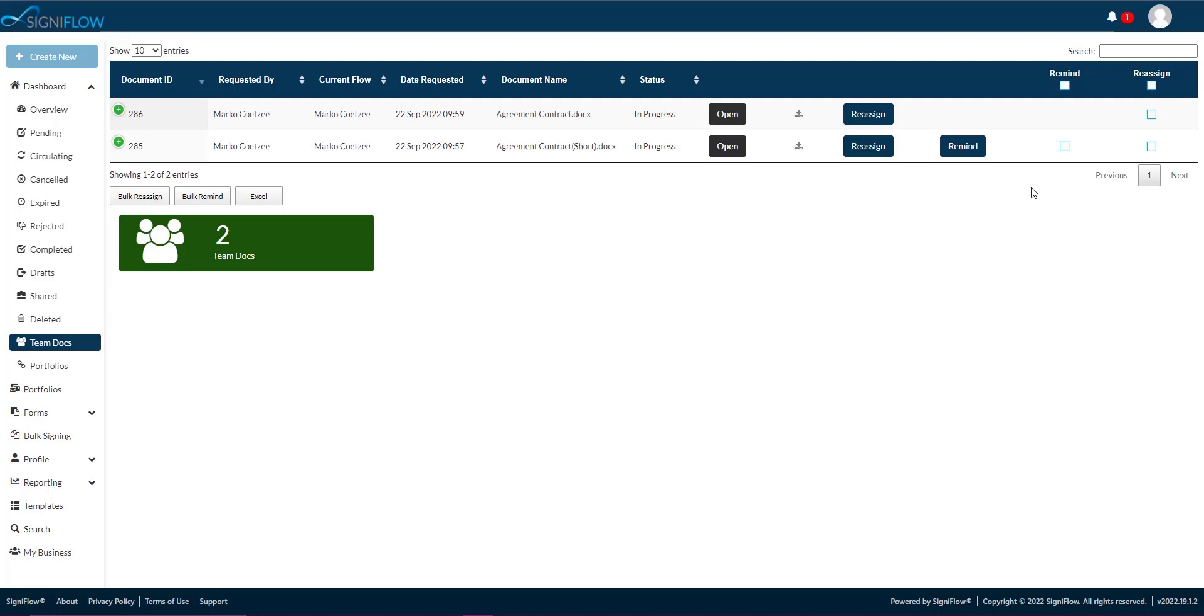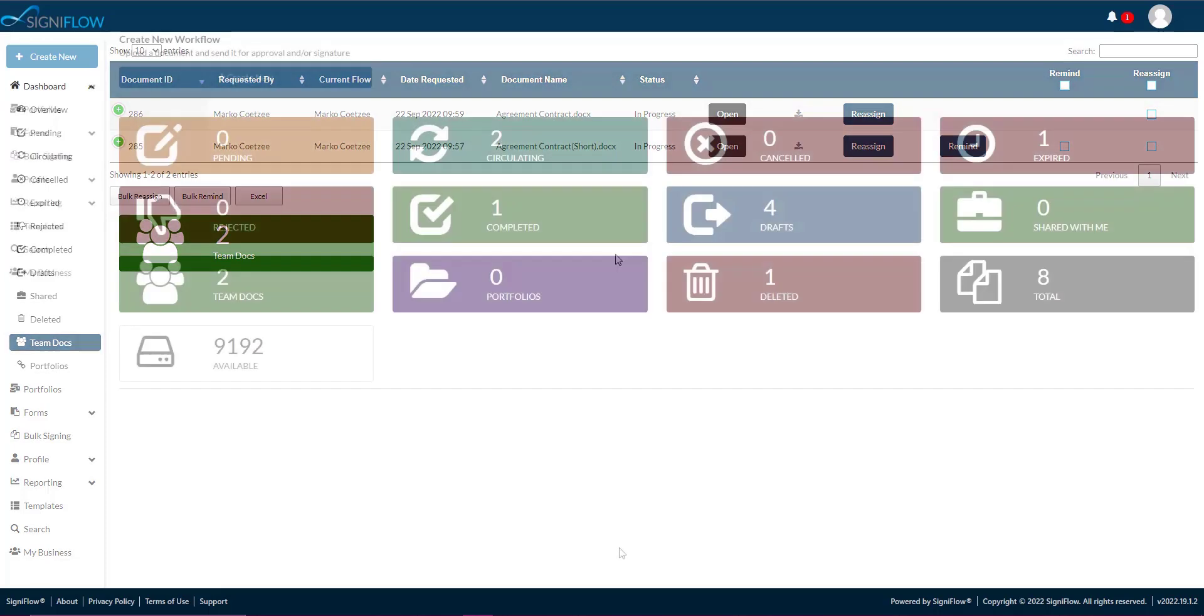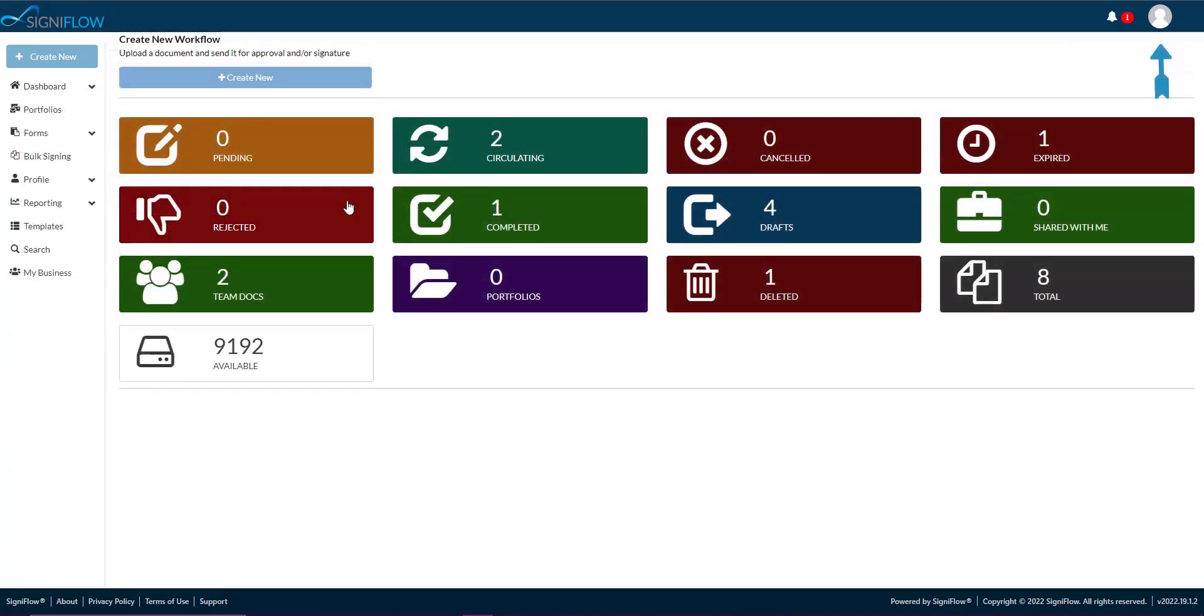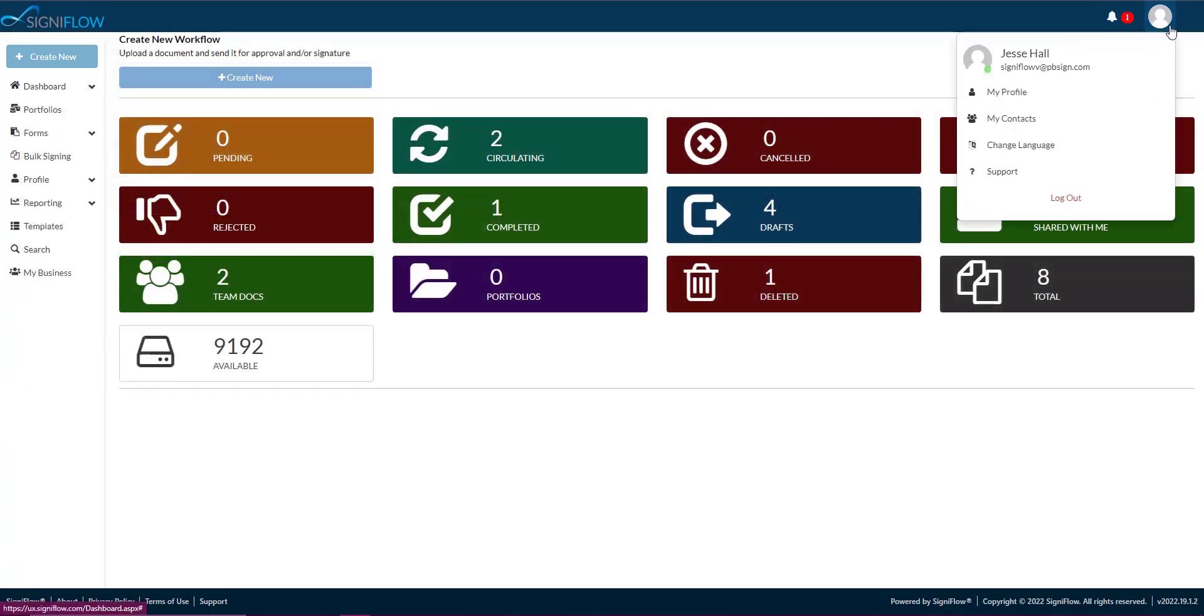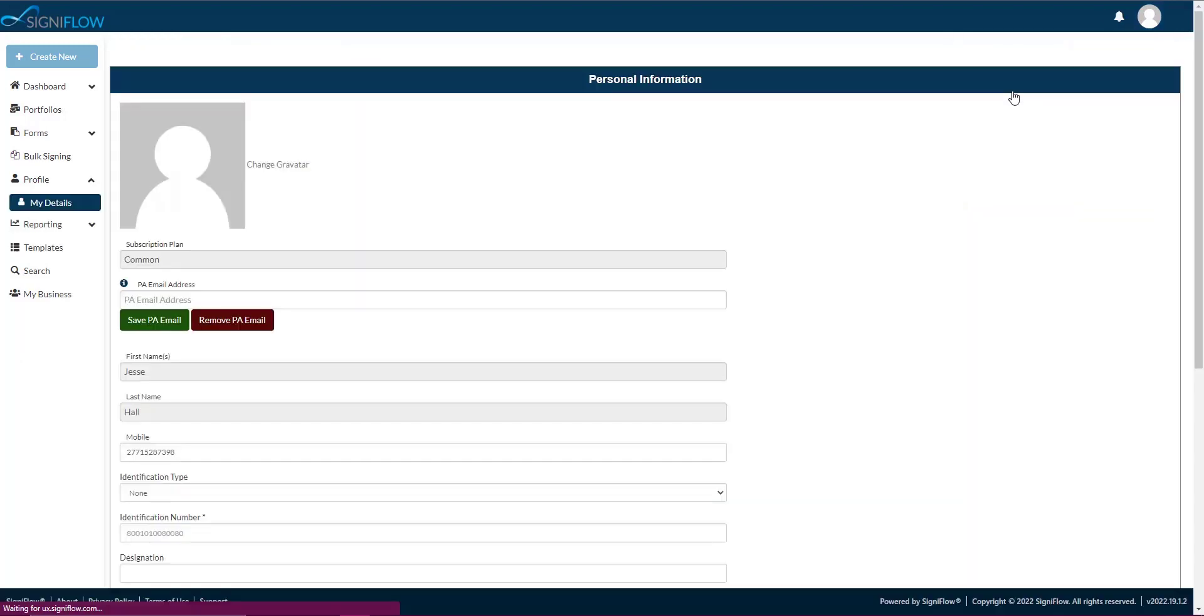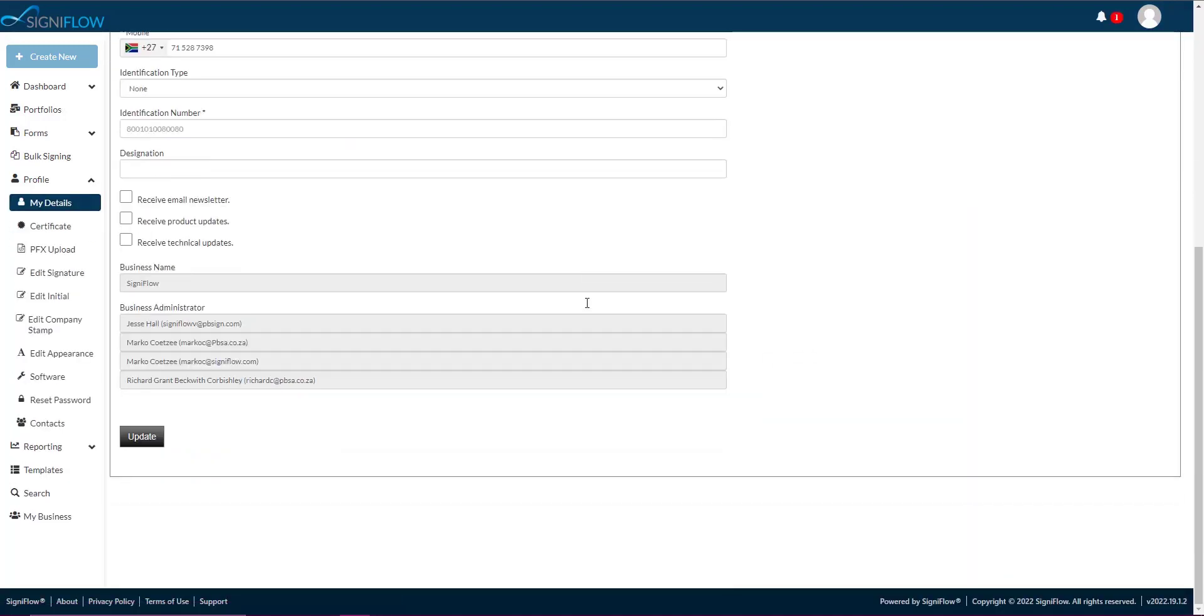Please note, only team leaders have access to the team docs basket. If you would like access to this feature, please contact your business admin, the details of whom you'll find under my details in your profile.